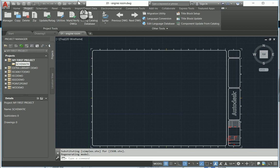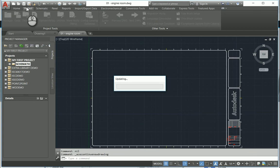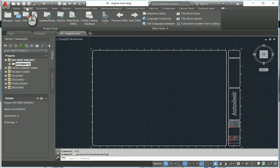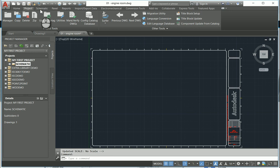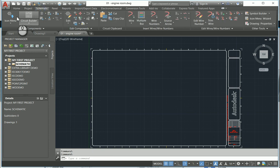And there we go. So I've created my very first project, my very first drawing, and we are ready to hit the ground running. Thank you very much for watching.